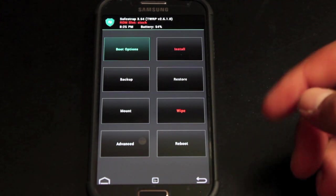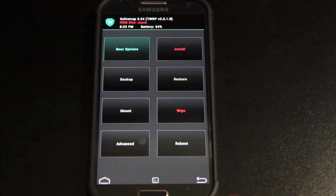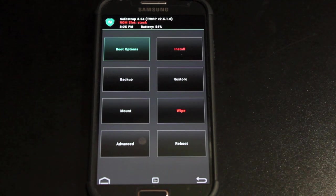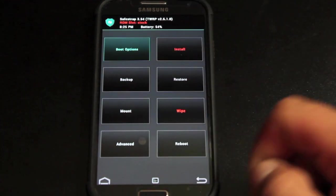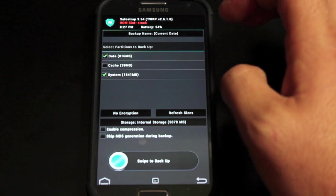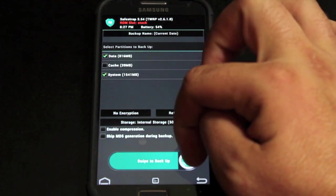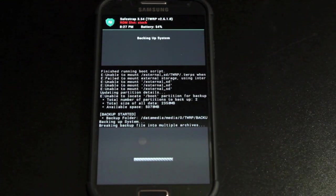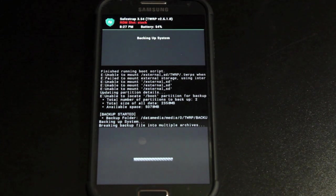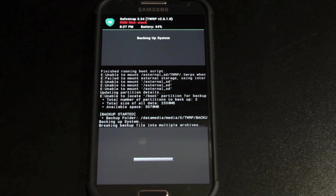You have all your options here, backup, restore, and mount. You'll definitely want to do a backup real quick before you do anything. You'll hit the backup button and then you will swipe to backup. This is going to take several minutes because it is backing up your entire system. As soon as it finishes we will move forward.